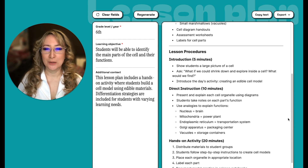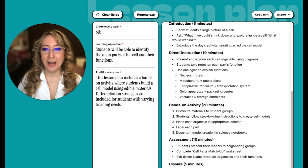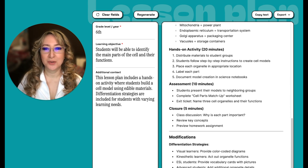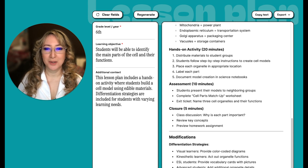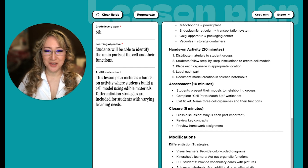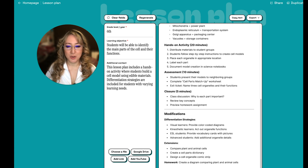There's a bit of direct instruction for 10 minutes, looking at basic vocabulary such as nucleus, mitochondria, etc. Then for the hands-on activity: distribute materials to student groups, students follow step-by-step instructions to create cell models, place each organelle in the appropriate location, label each part, and document model creation. That sounds really fun. There are differentiation strategies — and we know the visual-kinesthetic-auditory learning styles theory has been debunked, but for ESL students we can provide vocabulary cards and pictures. There's an extension activity too.